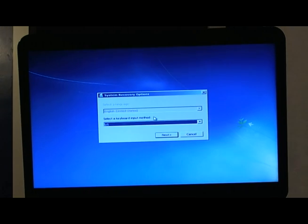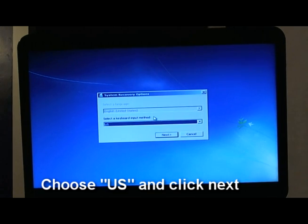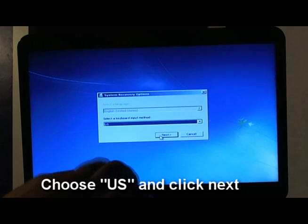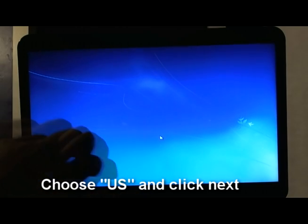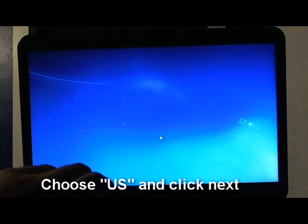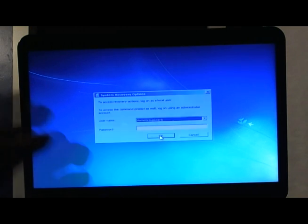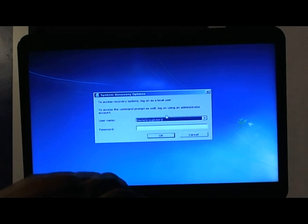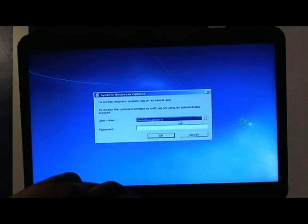Alright, so it's loading up already. From this screen you want to click on US, that's it. If you're in the US, you click US and then click Next. Then in this screen you want to log in as the administrator.